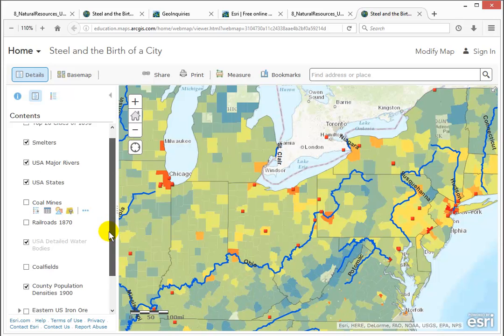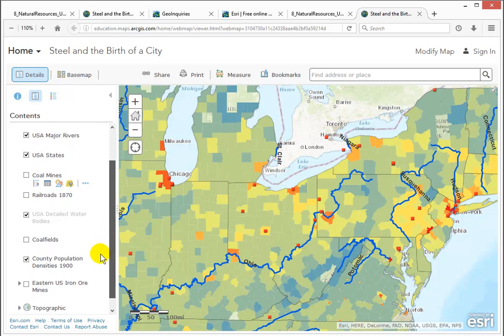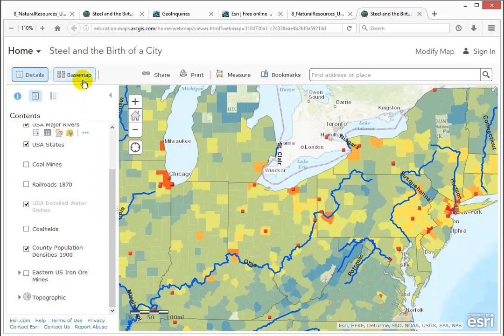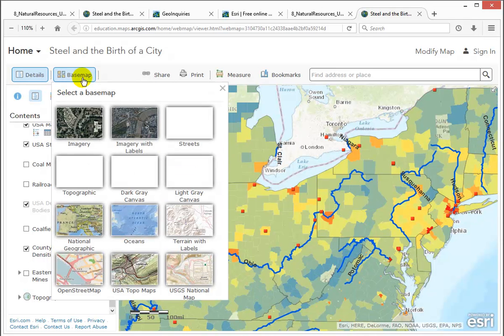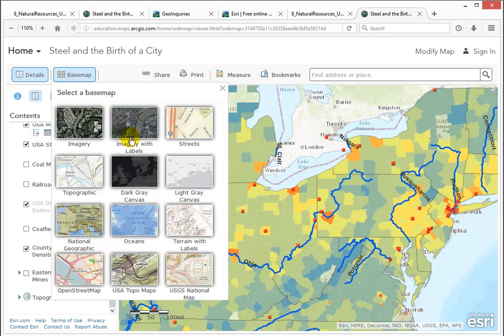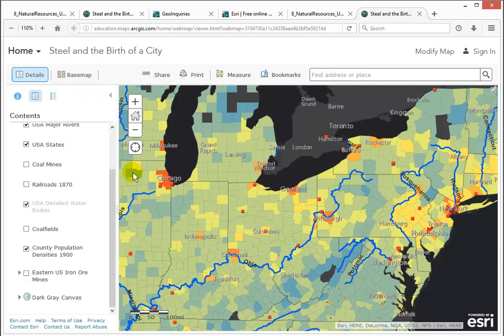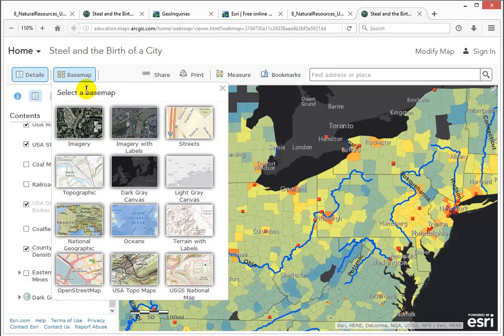Right now the map shows a topographic basemap. One of the cool features of ArcGIS Online is the ability to swap basemaps anytime you want, because some data is easier to see over one basemap than over another.